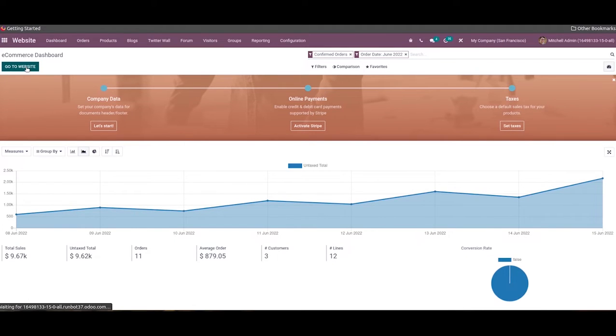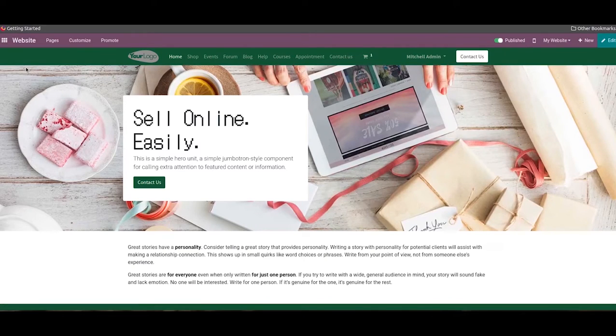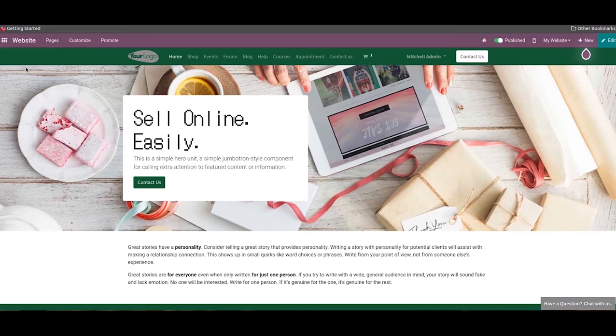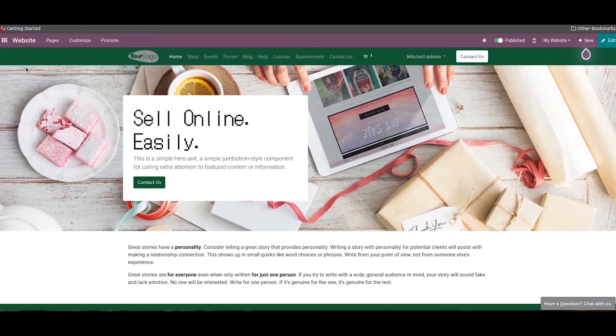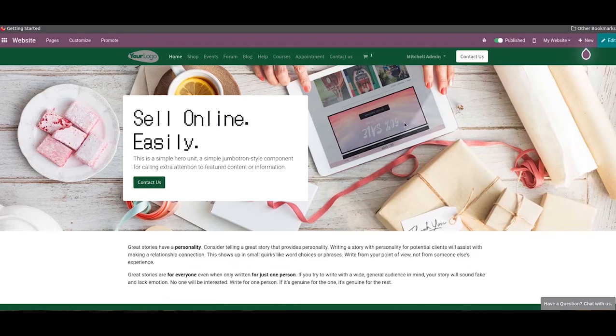If you want to know more about the general configuration of the contact us page and contact form on the Odoo website, you can check how to create contact us page with the Odoo 14 website module video on our Cybrosys YouTube channel. Now, in order to create a contact form for helpdesk ticket generation, you can go to the contact us page on the Odoo website.